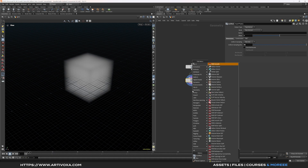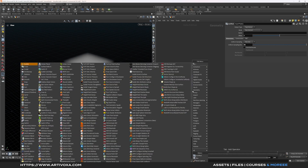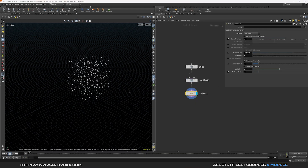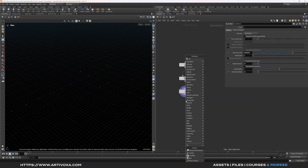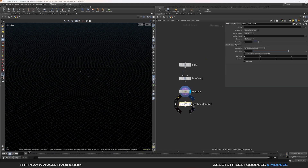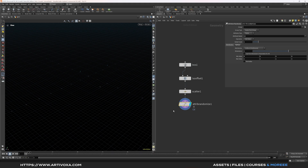Now let's add a scatter node to create some points on this volume. I want to create 3 lines, so I'll create 3 points — of course you can change this value at any time. Now let's create an attribute randomize to randomize the orient attribute, giving each individual line a different orientation. Replace the attribute name from CD to orient, and set the dimension value to 4.